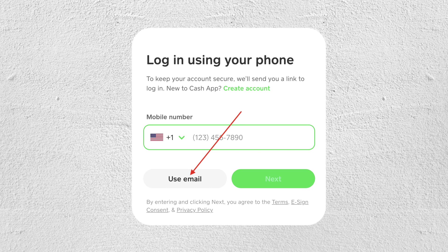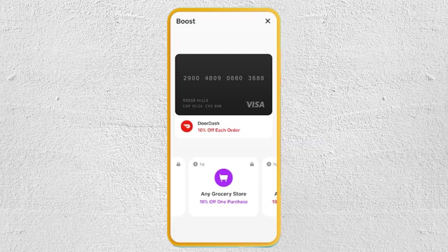So step number one is launch the Cash App on your mobile device. Log into your account if you're not already.